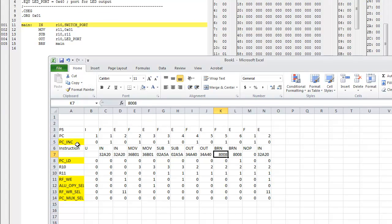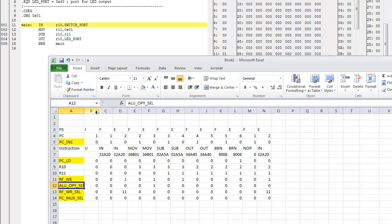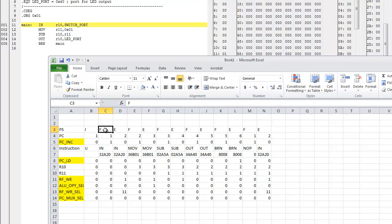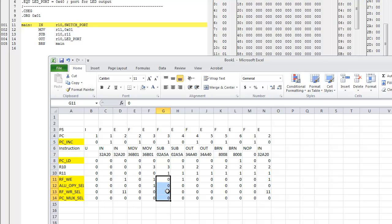I have highlighted all of the control signals in yellow, and we're representing all these gray column bars as the rising clock edge. A couple things to remember about the cycles: every fetch cycle, the only control signal that's a 1 is the PCINC, and every other control signal is always 0 in every fetch cycle.